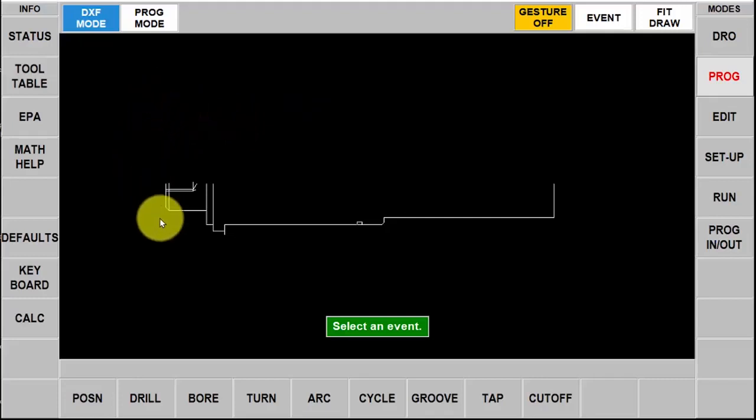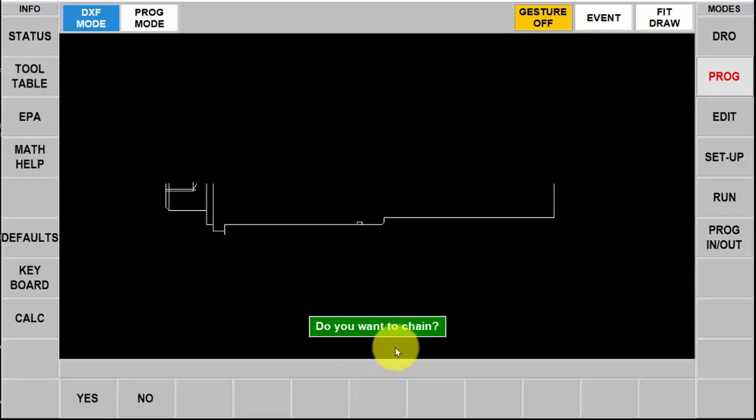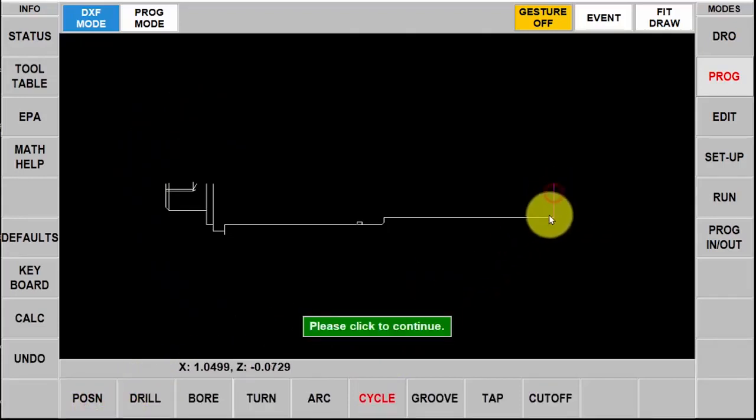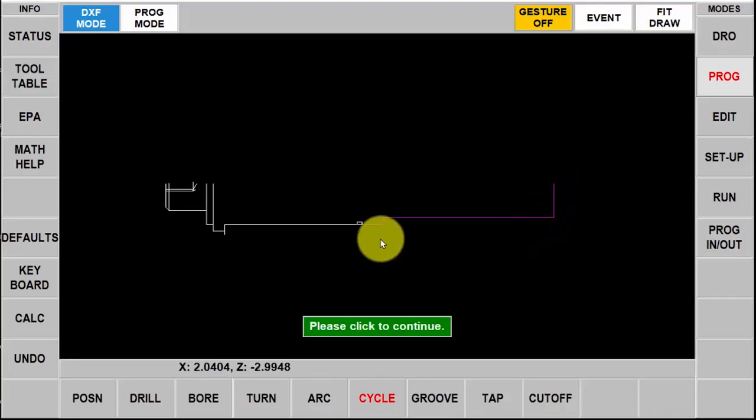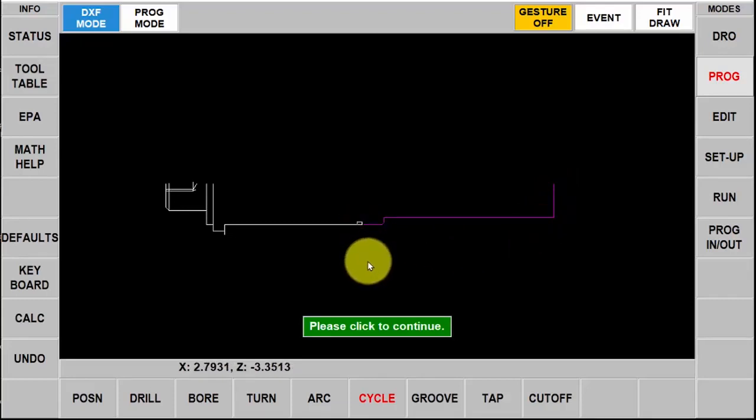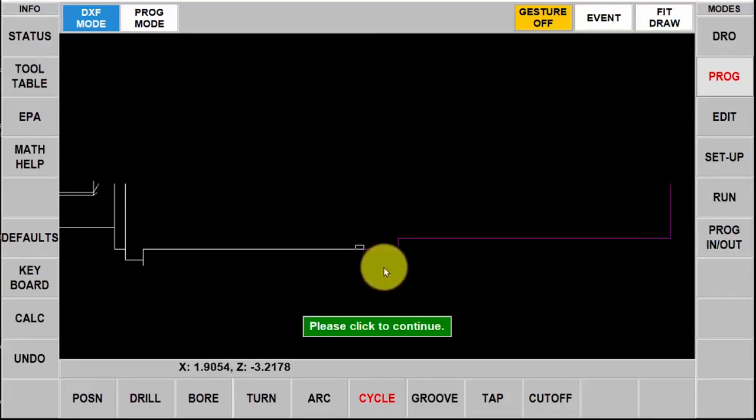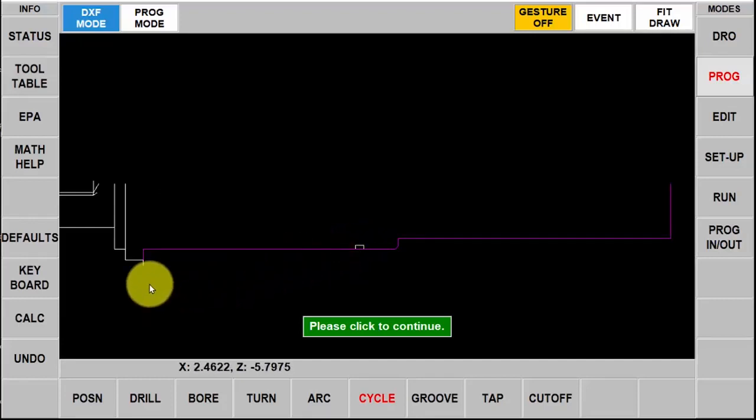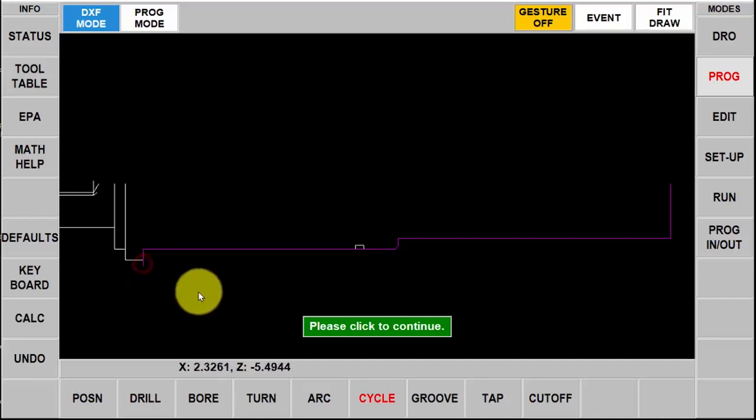First thing I'm going to do is do a cycle event. It's asking me like always do I want to chain, I'm going to say yes. Then I'm going to start by selecting the first piece and then the second piece and you'll see that it goes all the way to where the first intersection is. I'm going to select this bottom piece that I added and then continue on. I have one last piece right there. There's my completed cycle part.